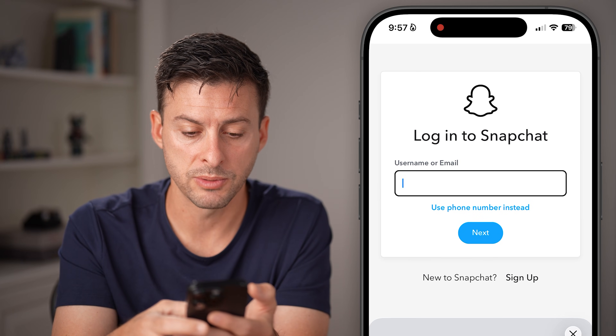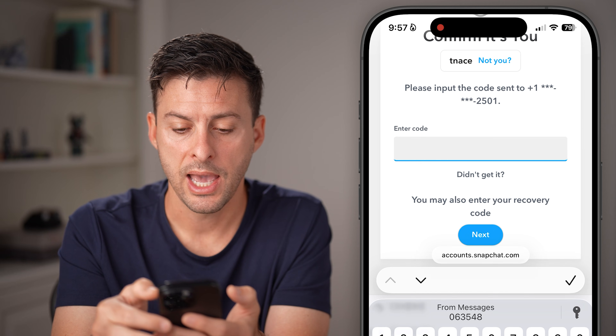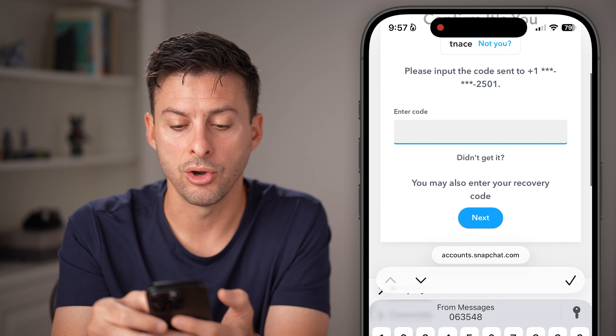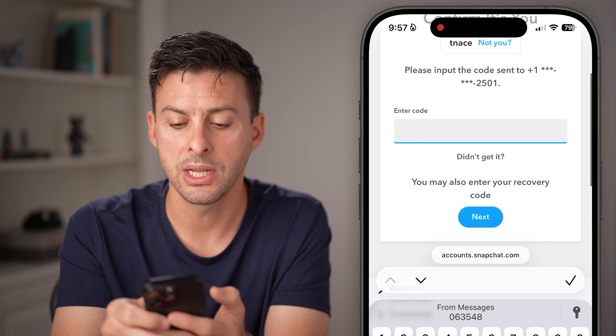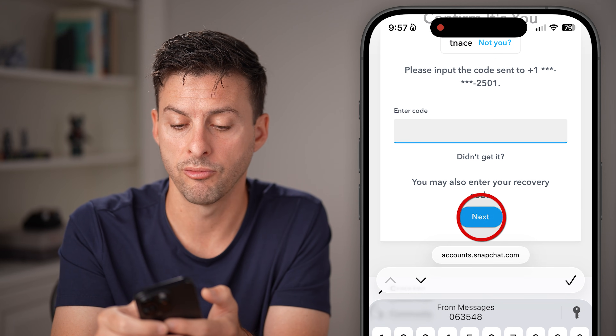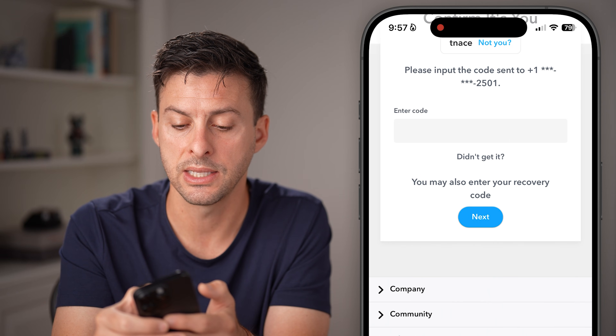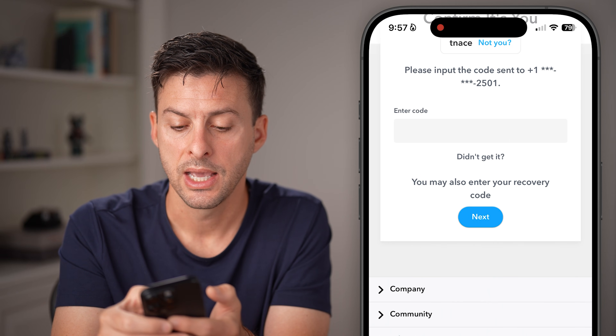Let's say you go through this process again and you don't get the code. You can tap on 'Didn't get it' right under the enter code field.